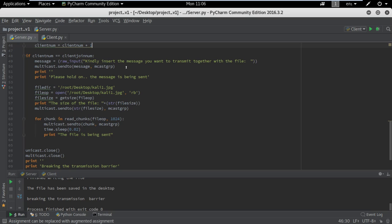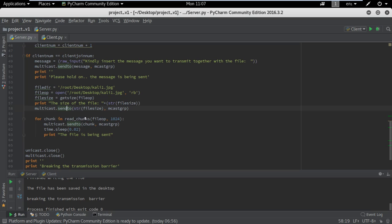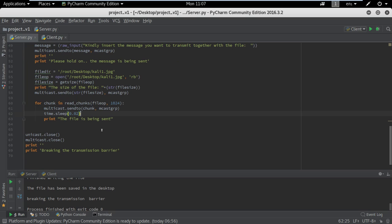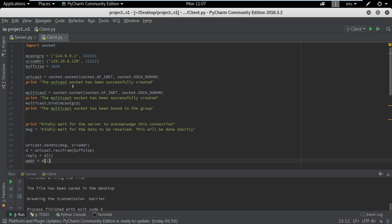We are going to insert a message that is going to be sent with the file. Here we are reading the directory of the file, opening the file and reading it as binary. We are getting the file size and sending it prior to the actual file. Then we are sending the file in chunks of 1024 bytes by executing the function declared above, giving a network delay of 0.02, and then closing the sockets.